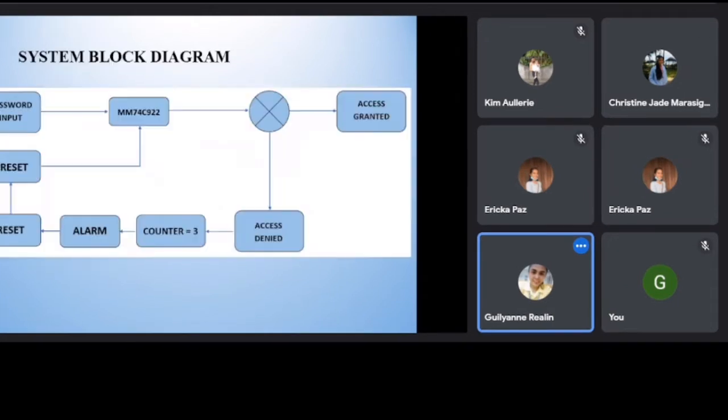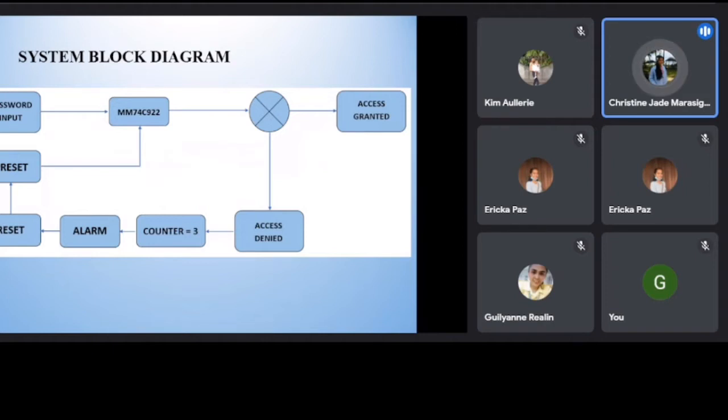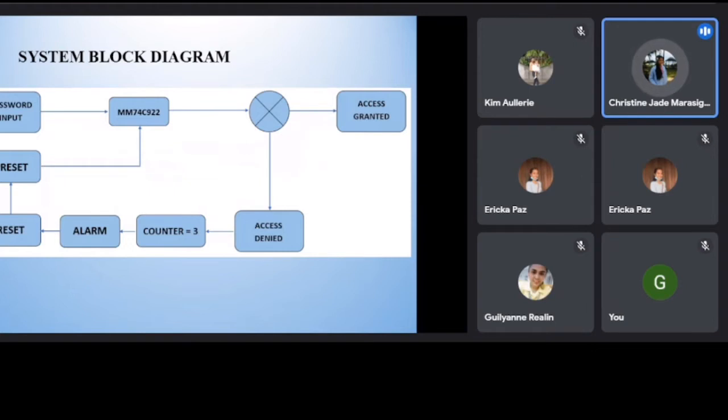System block diagram. The figure shows the system diagram of the password-based door lock system. The password resetting input will convert to the N7C922. The converted input will be then compared using a 7485 comparator. If the input password is correct, it will grant the access.